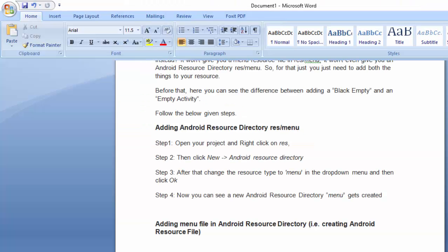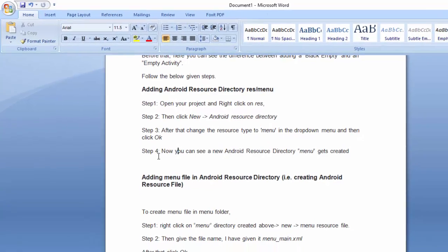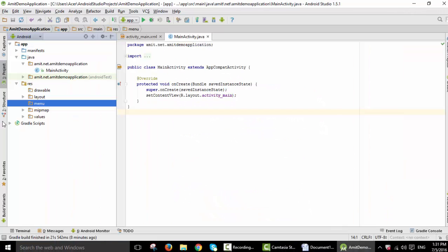Here are the steps written. What I just did, I just right clicked on RES. Then I clicked new and added an Android resource directory. Now you can see a new Android resource directory menu gets created. Yes, that's it. This is the menu directory.